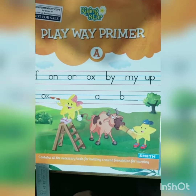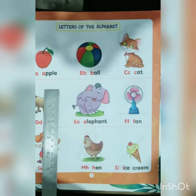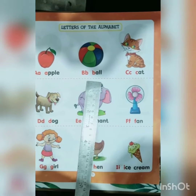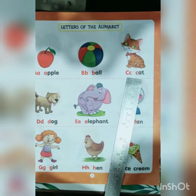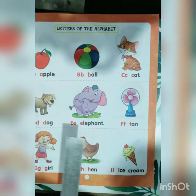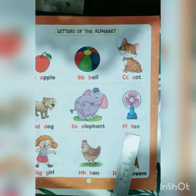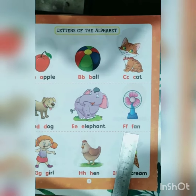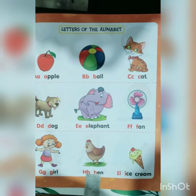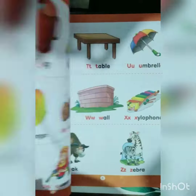Letters of the Alphabet: A for Apple, B for Ball, C for Cat, D for Dog, E for Elephant, F for Fan, G for Girl, H for Hand, I for Ice Cream.